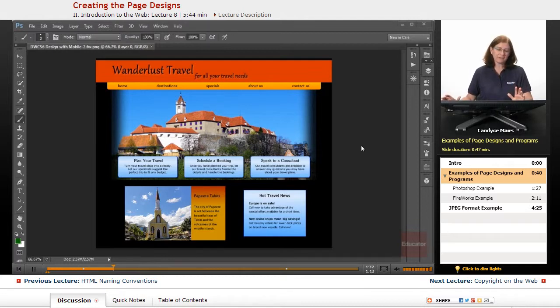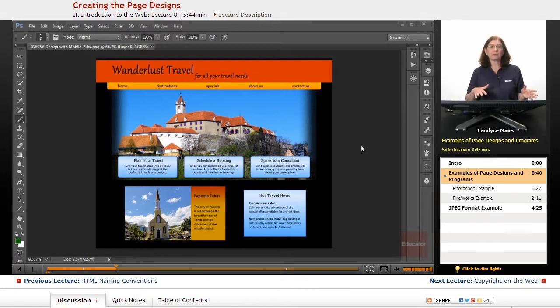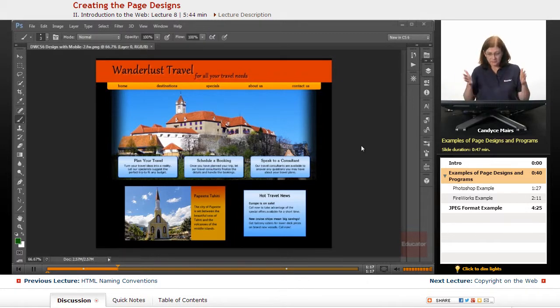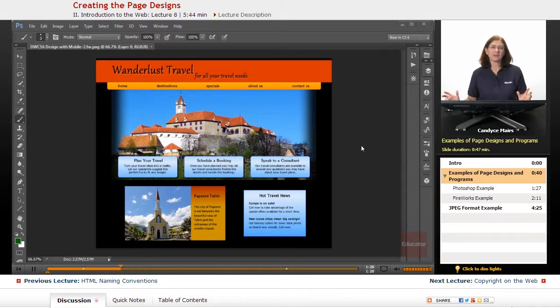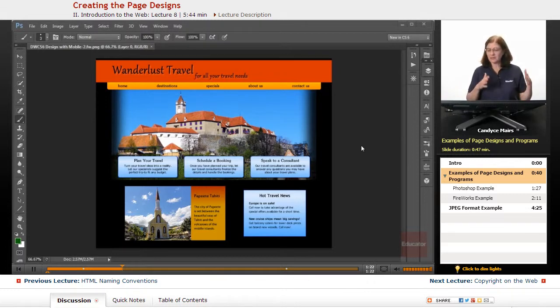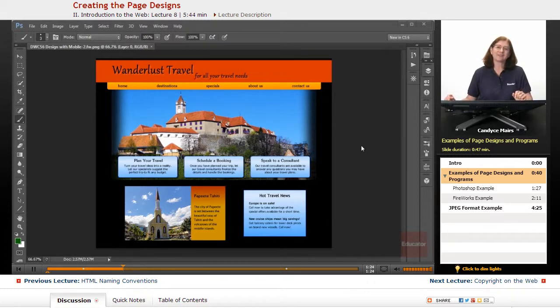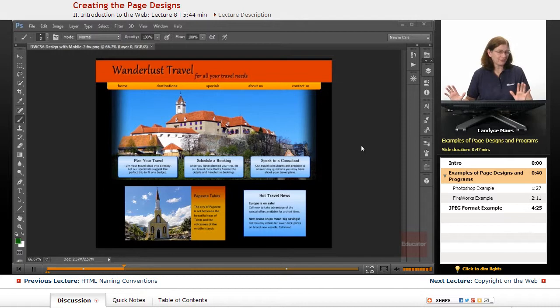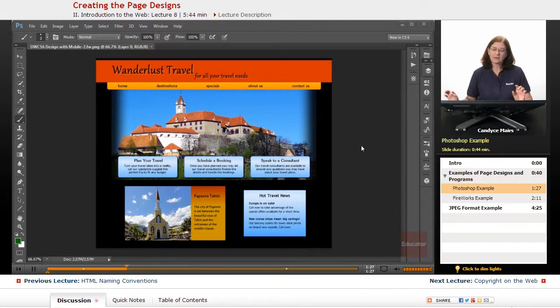And that's because I usually tend to find you can't move forward with creating a website until everybody's agreed upon a design. So that's why quite often the design, you're stuck in that graphics editing piece for quite a while. But this is using Photoshop.